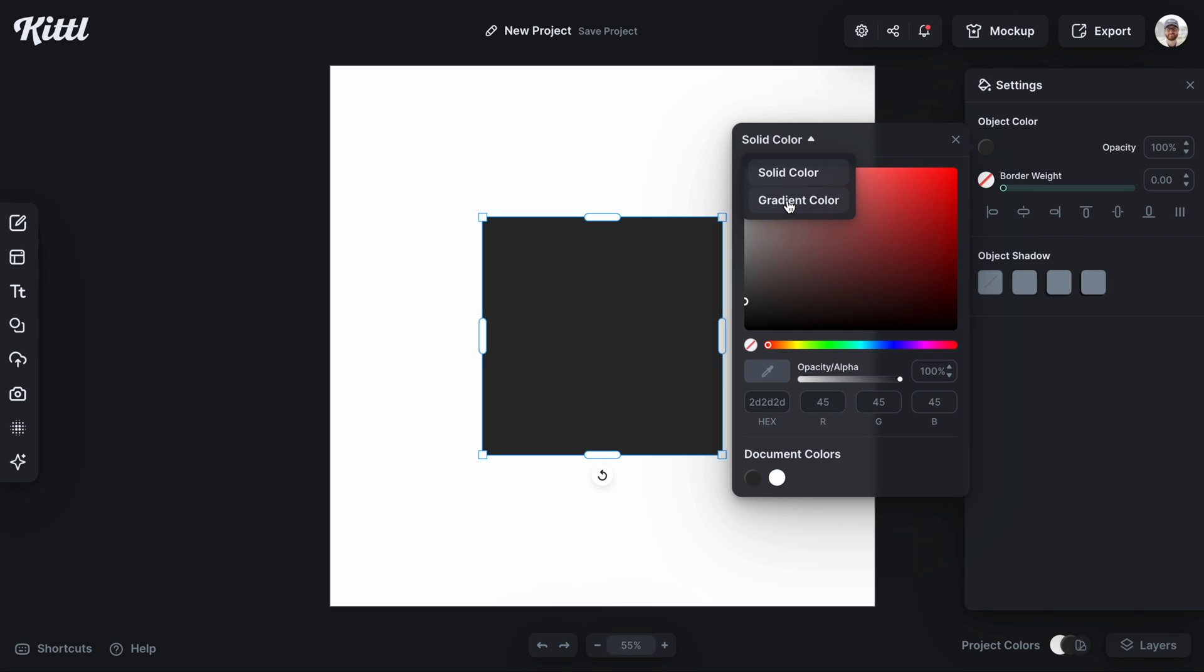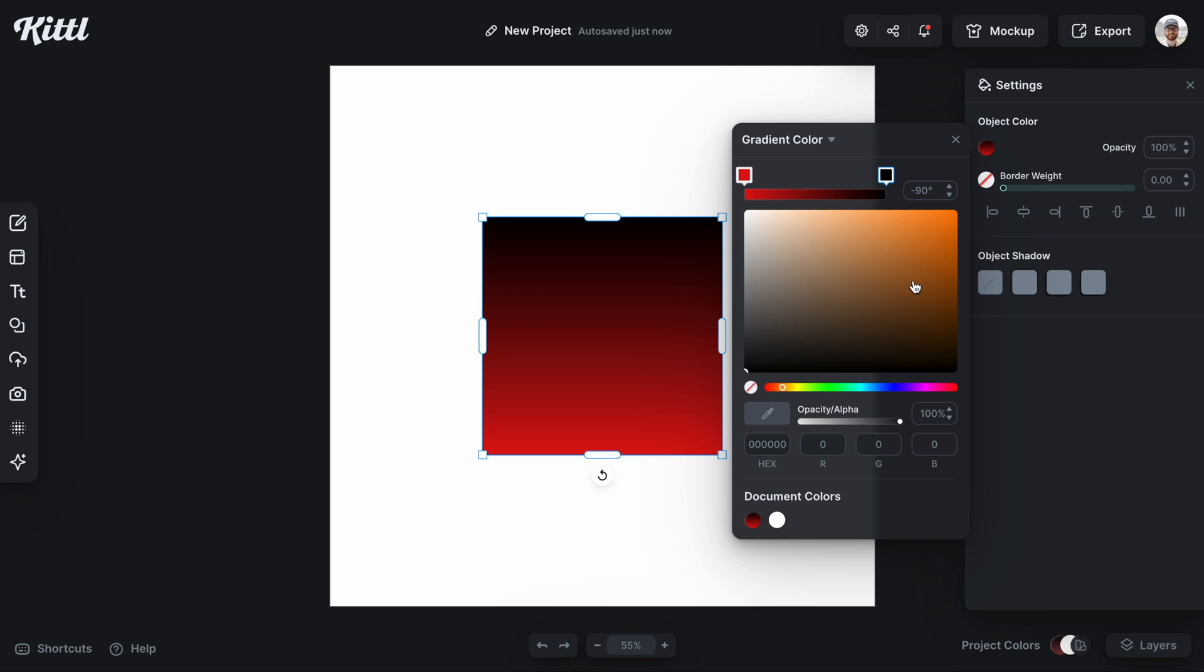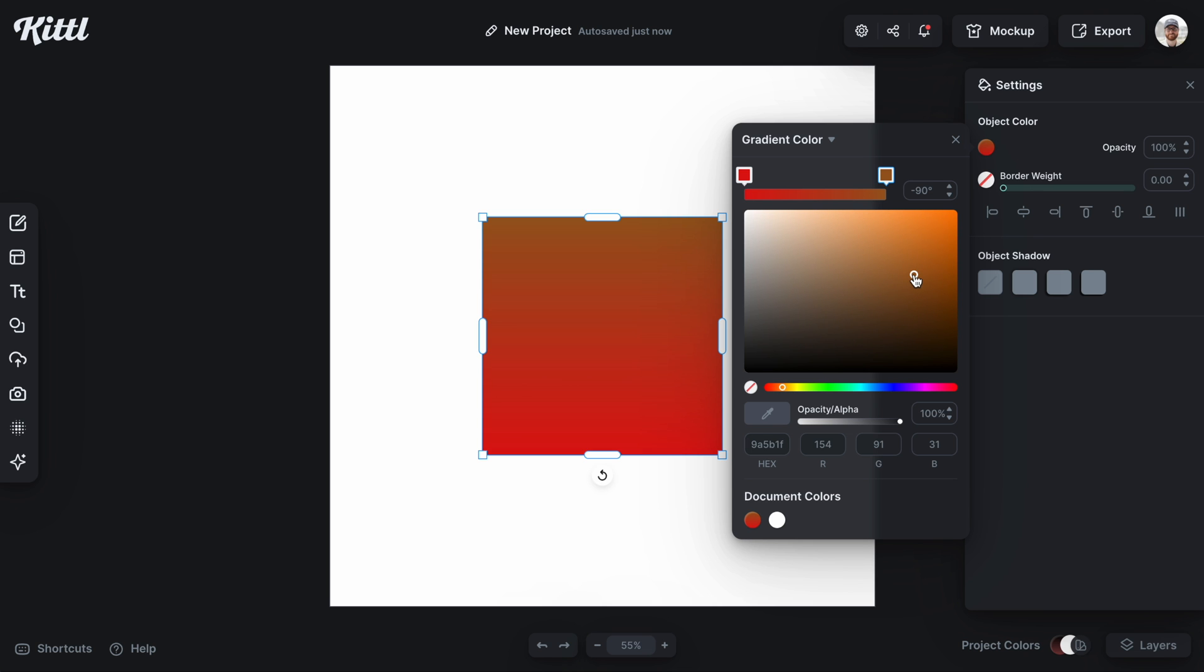What that will do is immediately give me two different colors on each side of the spectrum that I can then select and play with. So I can either choose colors that are in the same zone or I can continue to change the color down there along the slider to whatever I want.